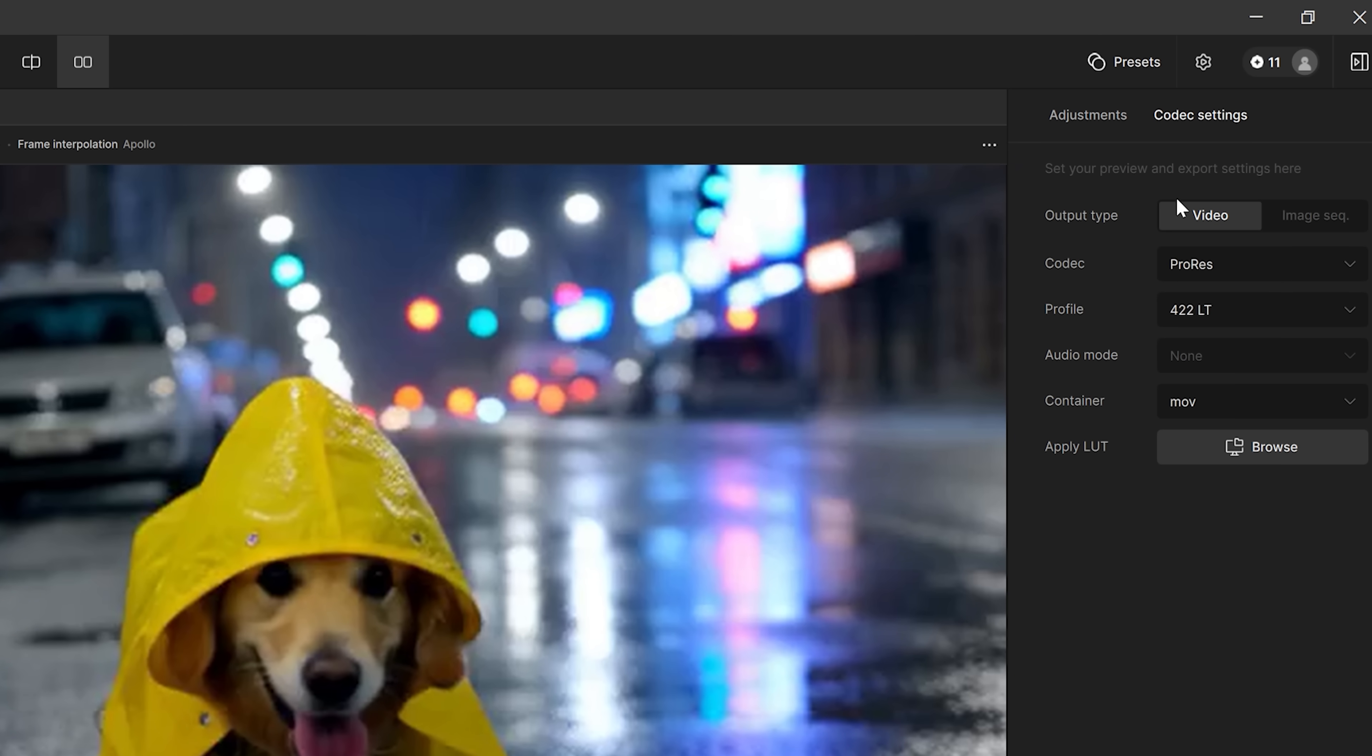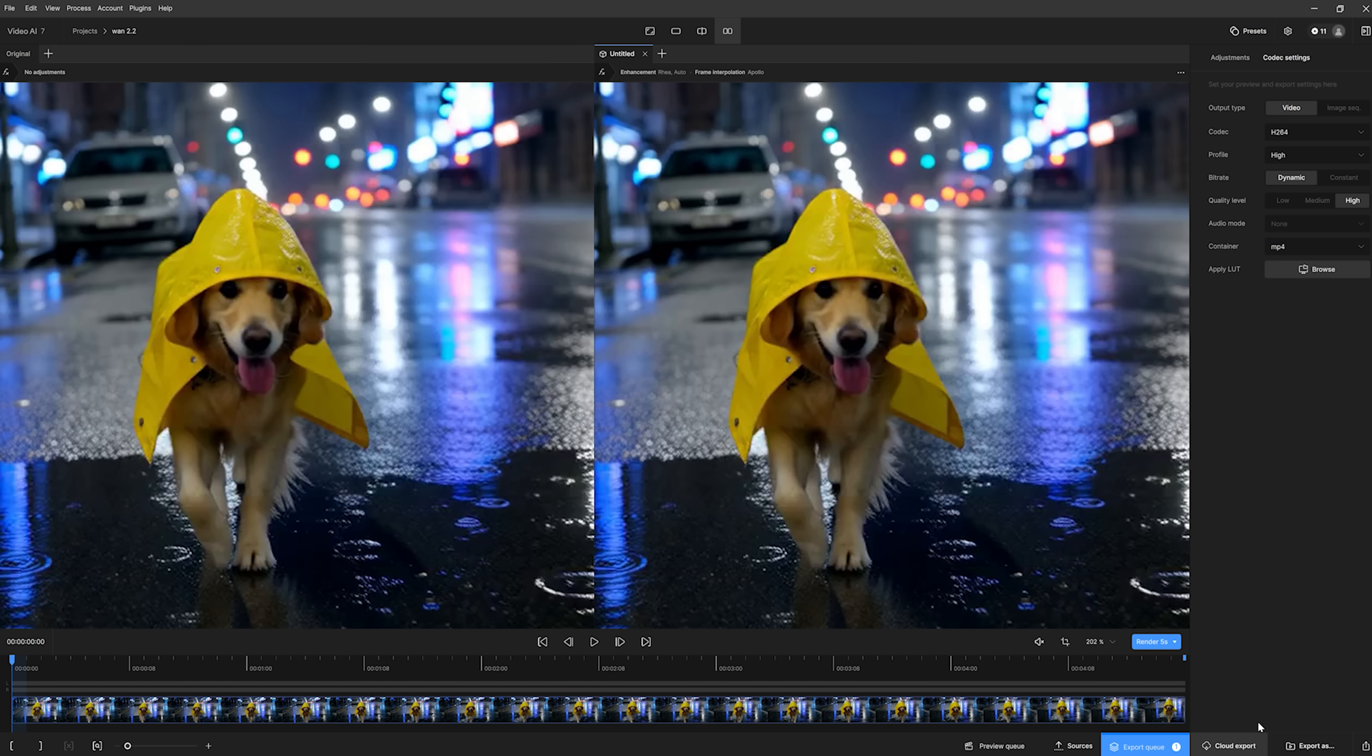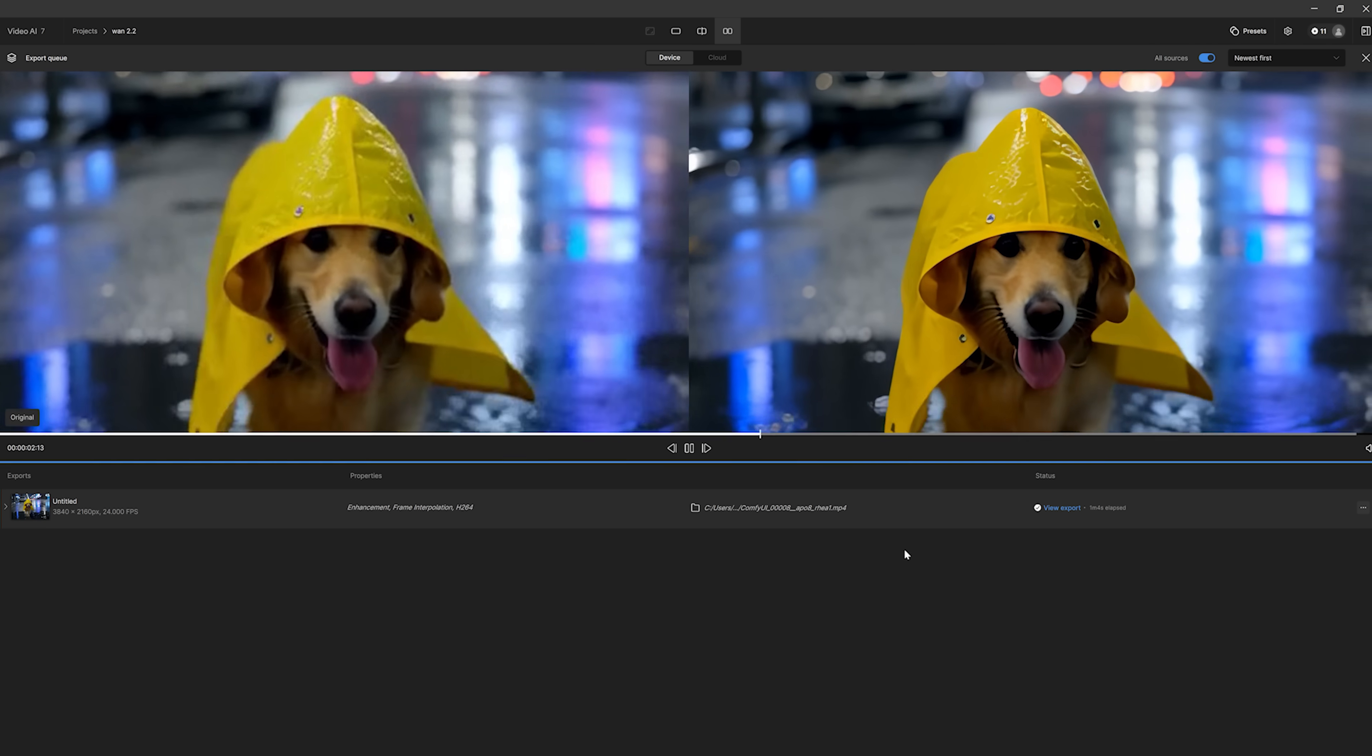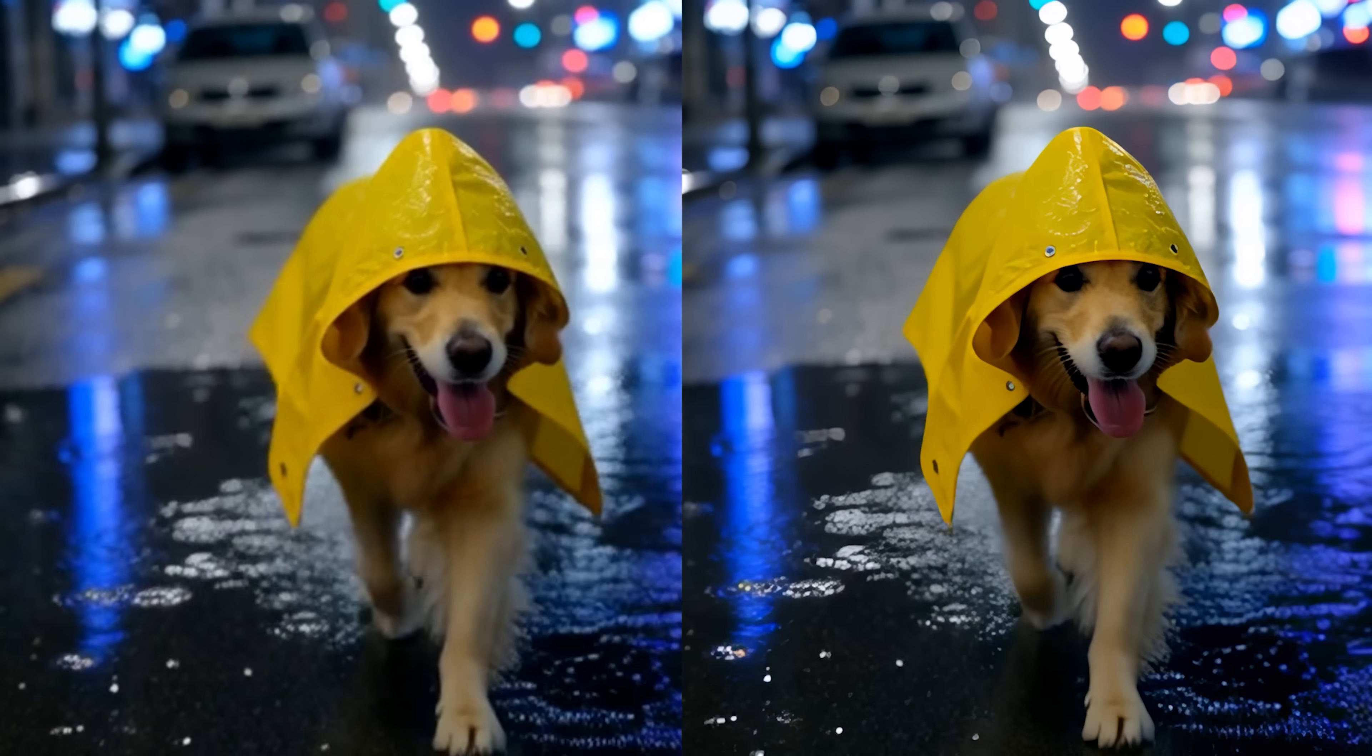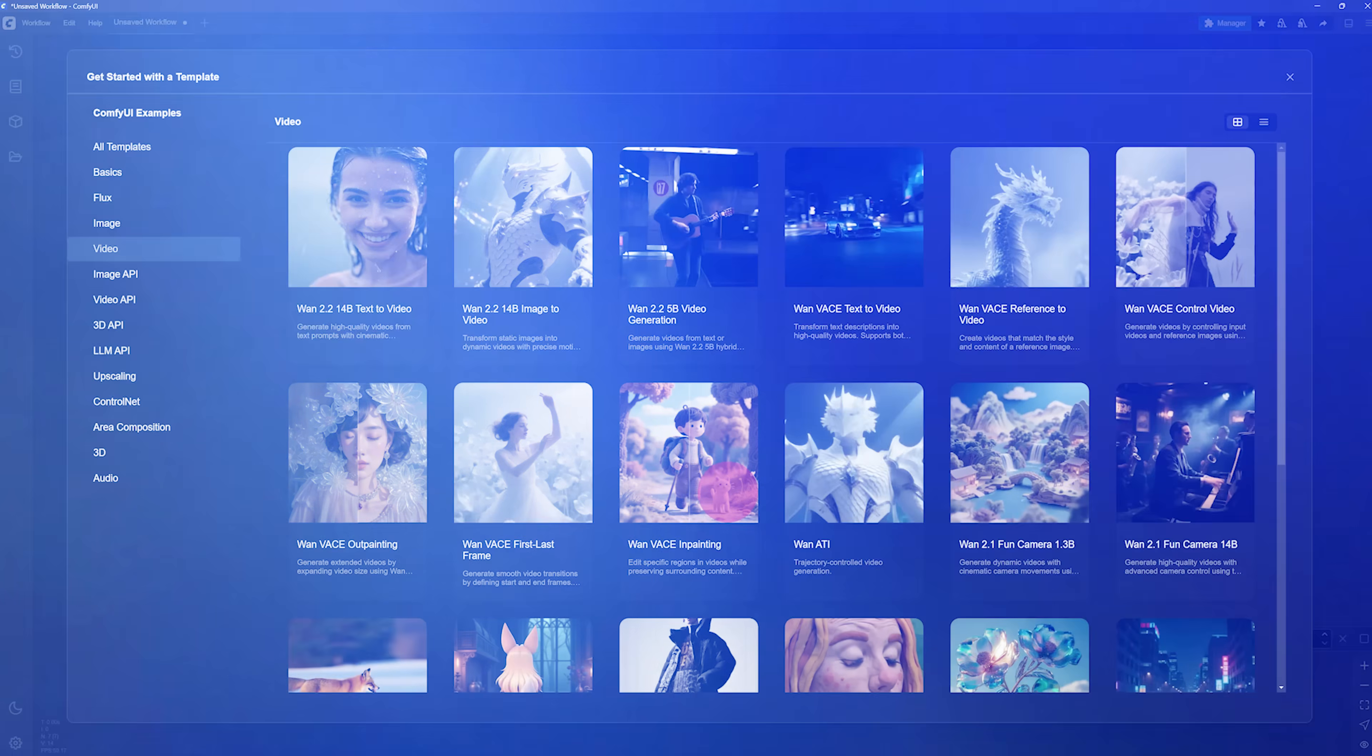You can also adjust the export settings. By default, it exports as ProRes, but I usually switch it to H.264 and set the container to MP4 for better compatibility. Once you're happy with the settings, just click quick export and you're good to go. On my machine, the upscaling usually takes about a minute. The details are way sharper and the overall image just looks cleaner. And it doesn't feel over sharpened or weird, which is why I love using this tool so much. It's not free, but for me, it's been worth it and I use it all the time in my projects.